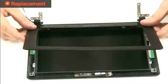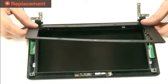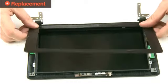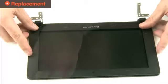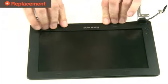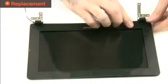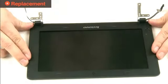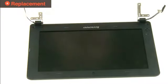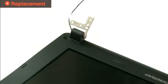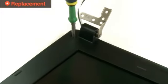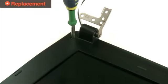Place the display bezel into position over the display assembly. Push to snap it into place. Replace the two retaining screws and plastic covers.